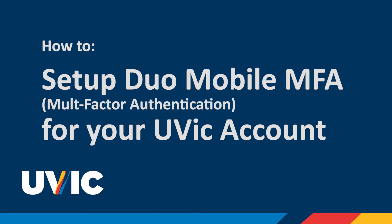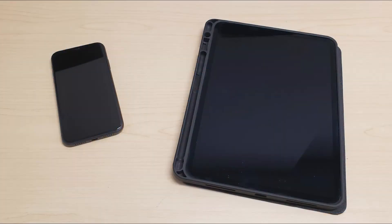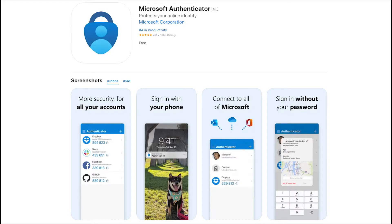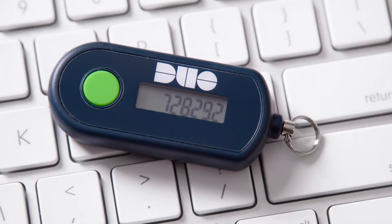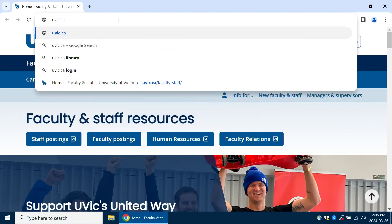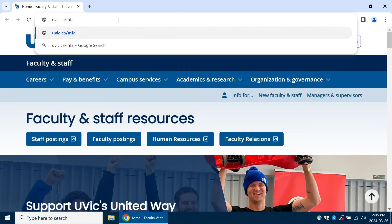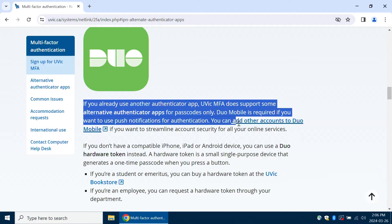Welcome to our tutorial on how to set up the Duo Mobile Multi-Factor Authentication, or MFA, application for your UVic account. If you don't have a phone or tablet that supports the Duo Mobile app, there are other options including alternative authenticator apps like Microsoft Authenticator and a hardware token. Please visit uvic.ca/MFA to learn about these other options.